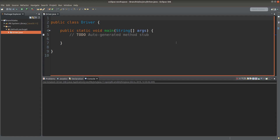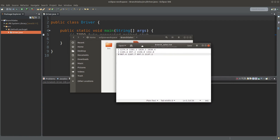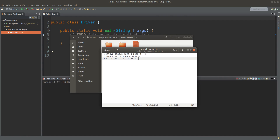Let me show you the text file first. The text file is called branch-sales.txt and it is stored in the same folder as my workspace for the current project. It has three lines which represent the performance of three branches. Each value represents the sales performance in a certain quarter for a certain branch. So for branch 1, the quarter 1 value is this amount, and the quarter 2 value is this amount, and so on. Altogether there are 12 pieces of information for the three branches.